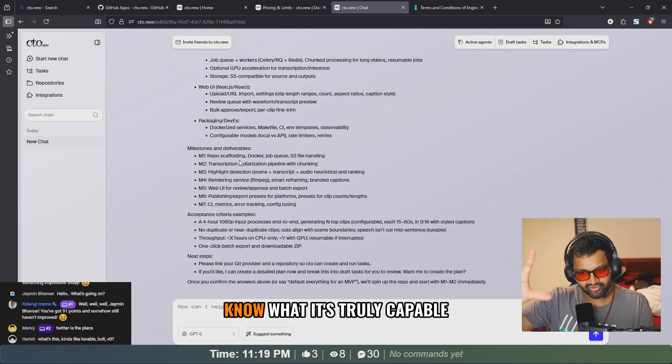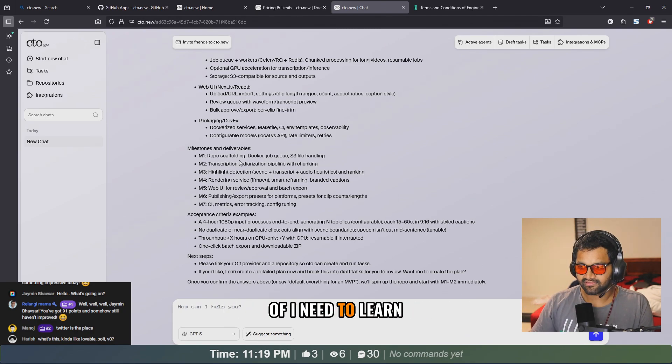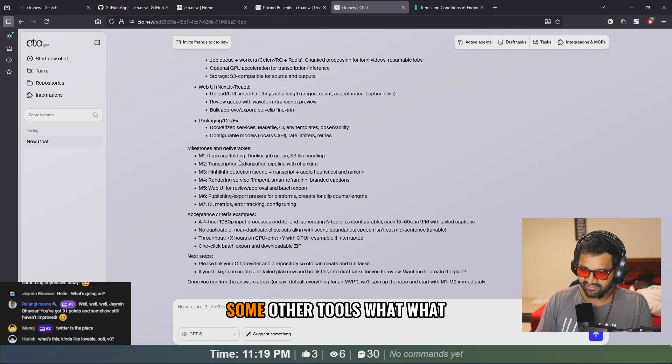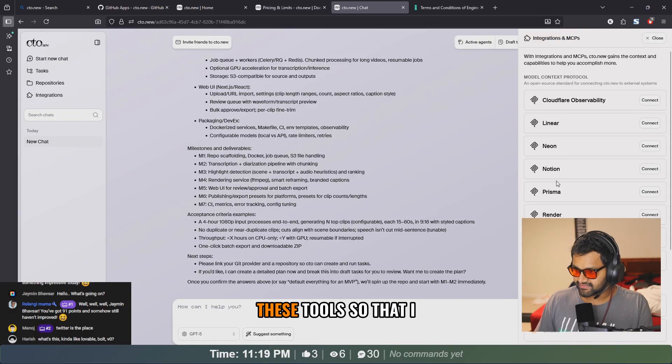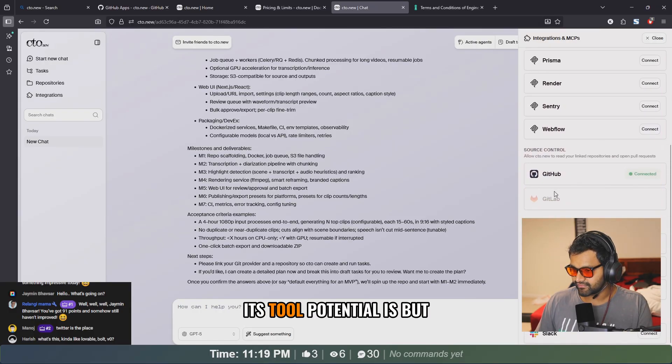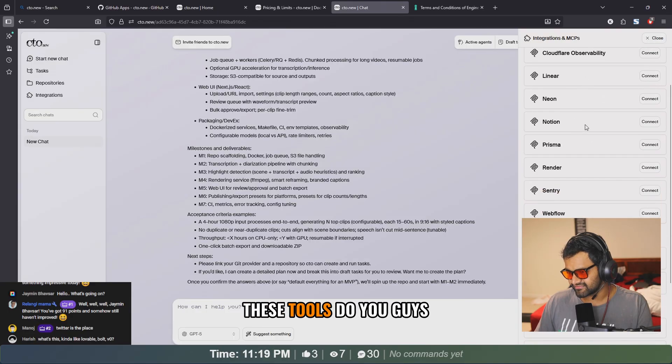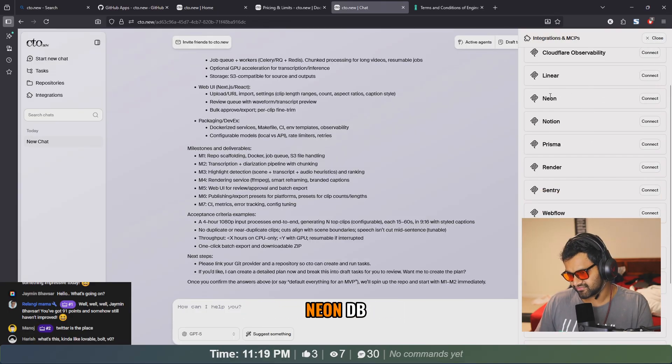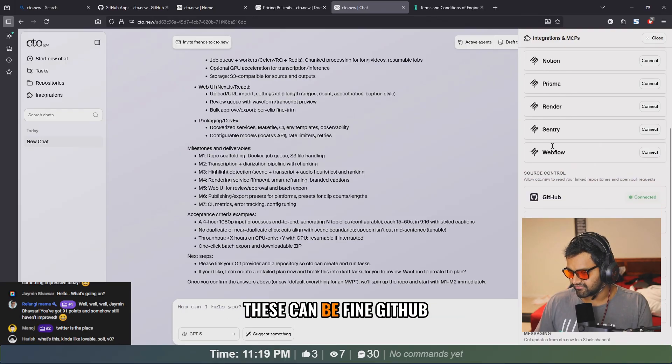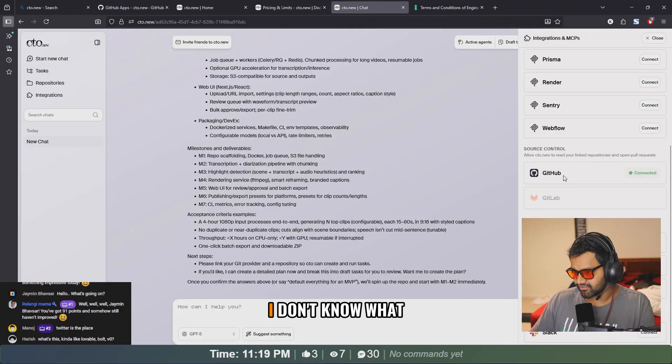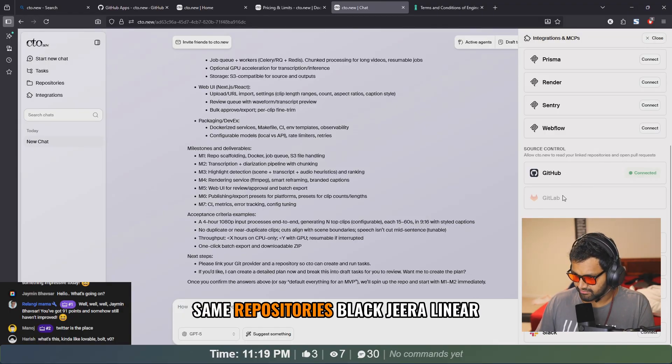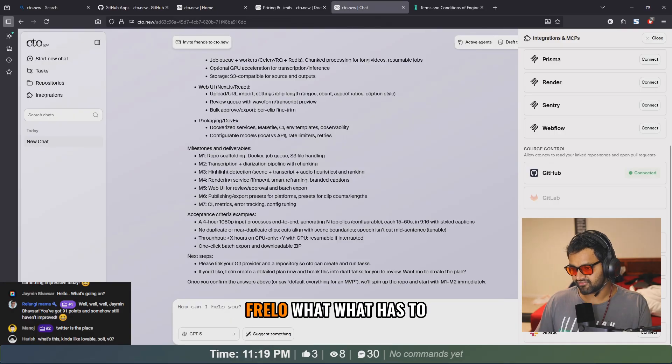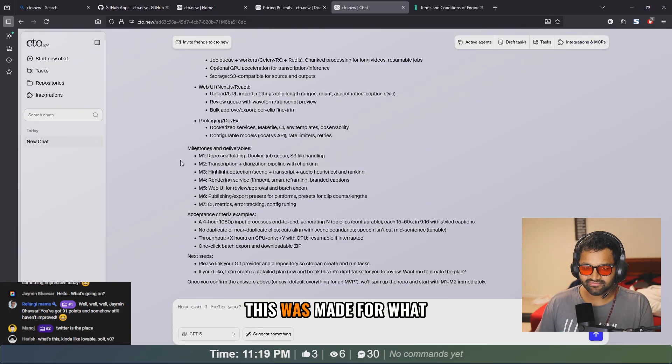That means in order to know what it's truly capable of, I need to learn how to integrate this with Jira or some other tools. I need to learn all these tools so that I can actually know what its potential is. But I don't use any of these tools. Do you guys? I used to use Neon DB, not anymore. Prisma, Render, yeah these can be fine. GitHub, obviously we use it, but I don't know what it does with the repositories.